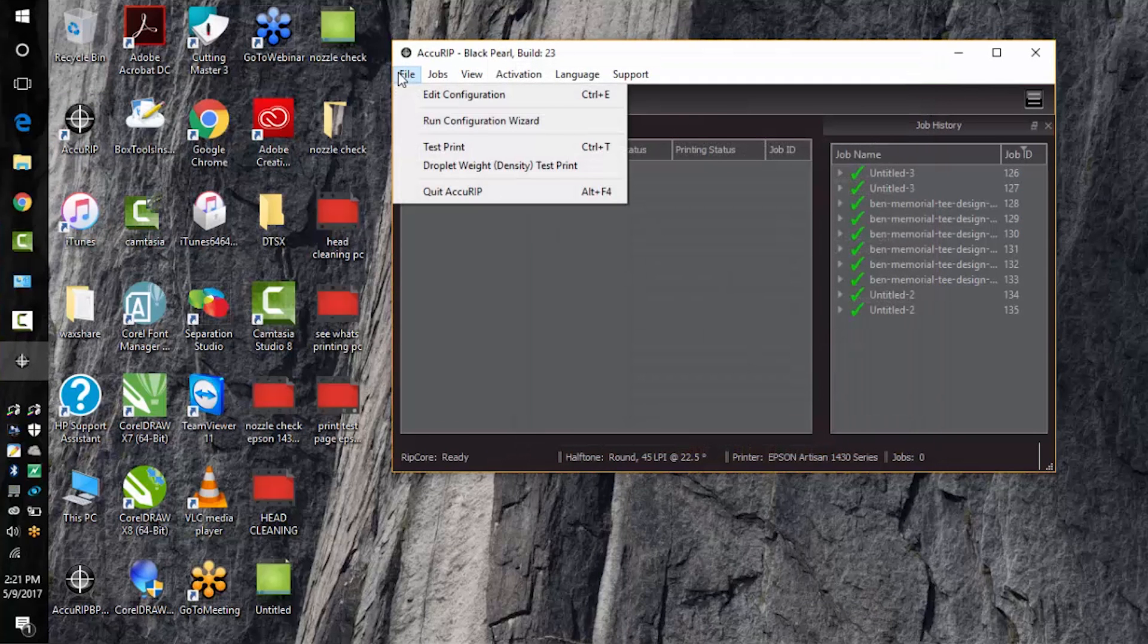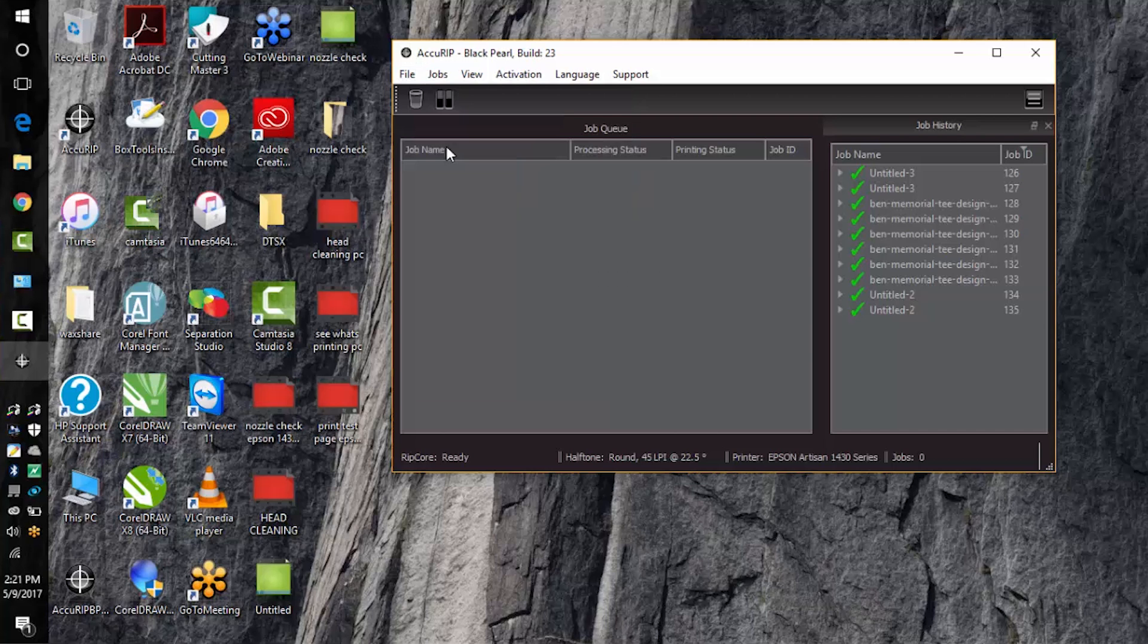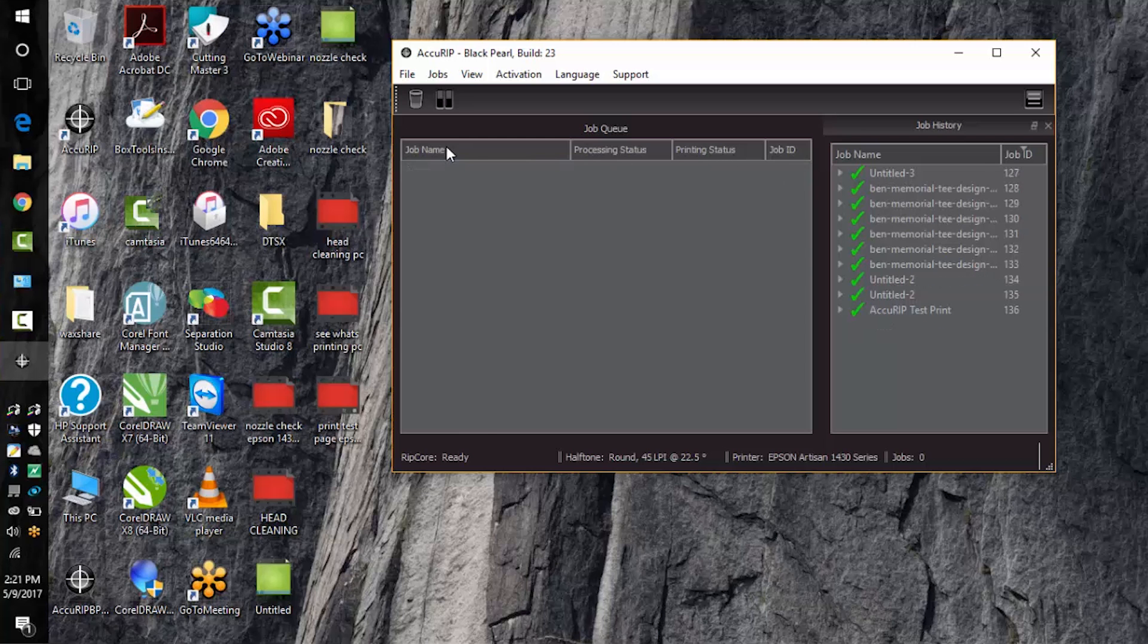Then choose file, test print. If this test print comes out successfully that means that AccuRip and your Epson 1430 are working together just fine.